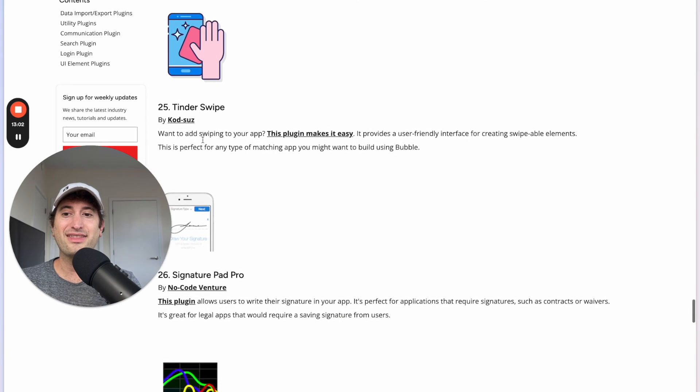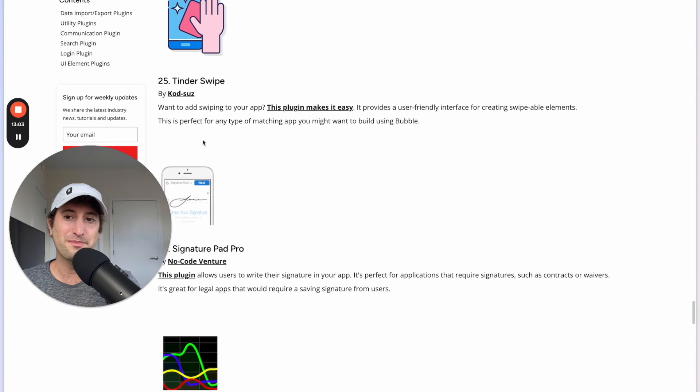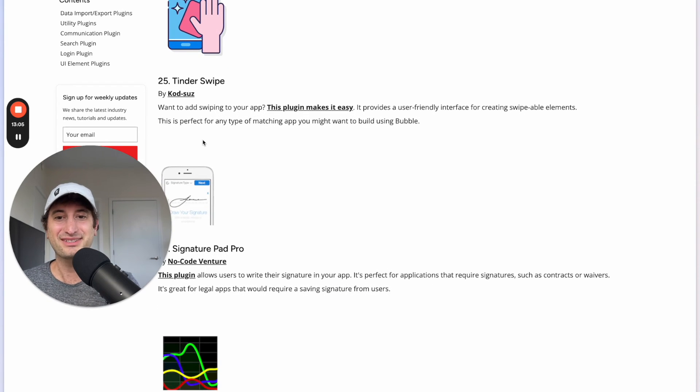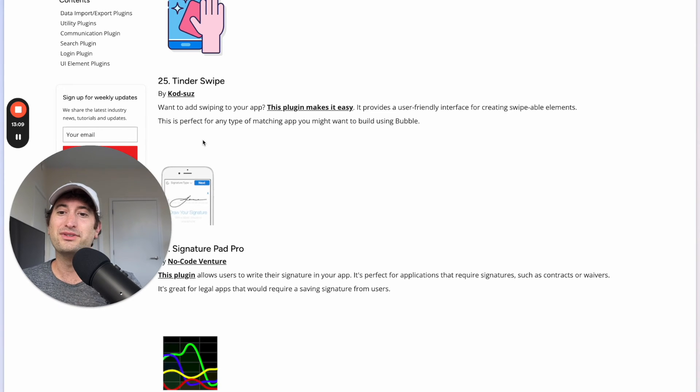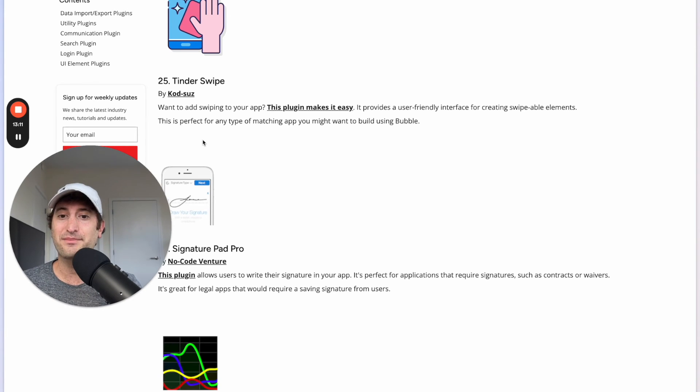Next we have the Tinder Swipe plugin which does exactly what it sounds like. It allows users to swipe left and right. It can be used for any type of matching app that you might want to build in Bubble.